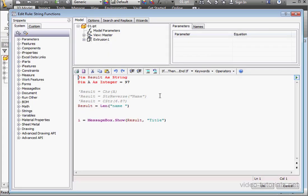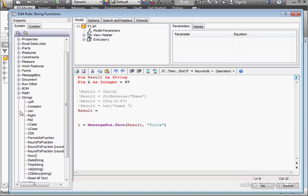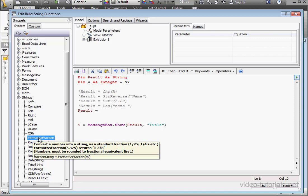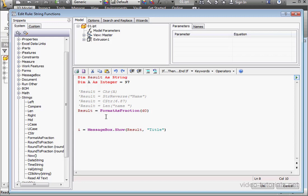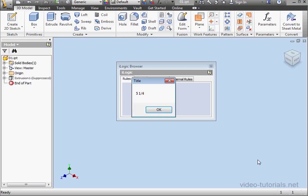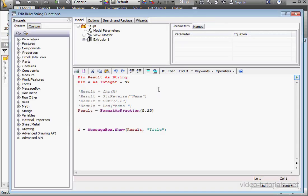Click OK. Open the code again. Let's comment this out. Ctrl-V to paste the variable name. The next function I'm going to take a look at is Format As Fraction. I'm going to enter the argument directly. Let's say 5.25. And click OK to run the program. Here's our result, 5.25.